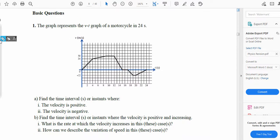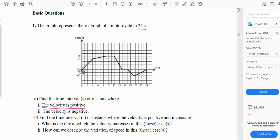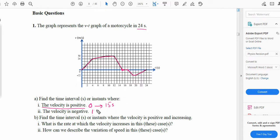Now let's do a question related to a velocity-time graph with velocity on the y-axis and time on the x-axis. The graph represents the VT graph of a motorcycle over 24 seconds. Part A asks for the interval where velocity is positive. The velocity is positive from 0 to 15 seconds. It is zero at 15 to 17 seconds, and negative from 17 seconds to 24 seconds.